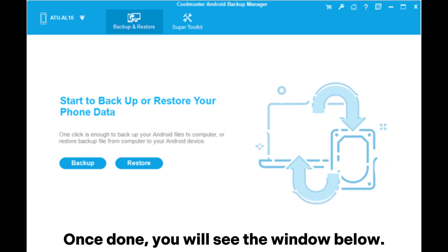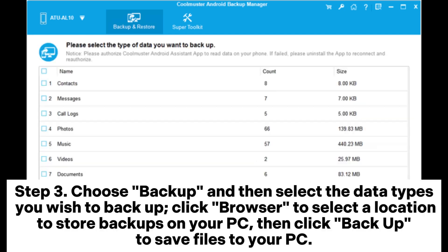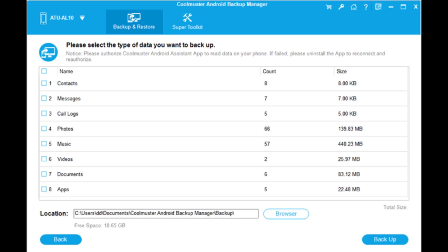Once done, you will see the window below. Step 3: Choose Backup and then select the data types you wish to backup. Click Browser to select a location to store backups on your PC, then click Backup to save files to your PC.